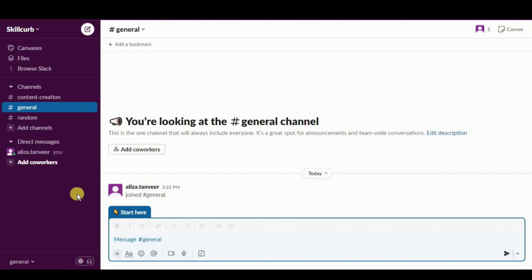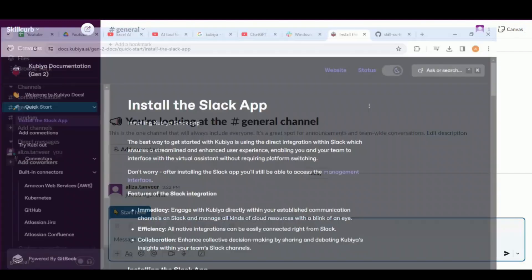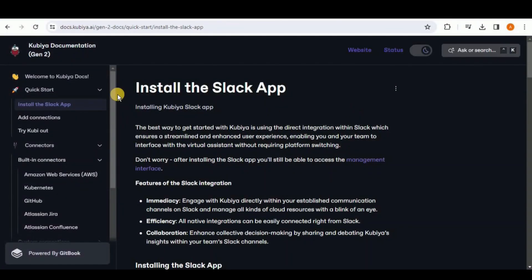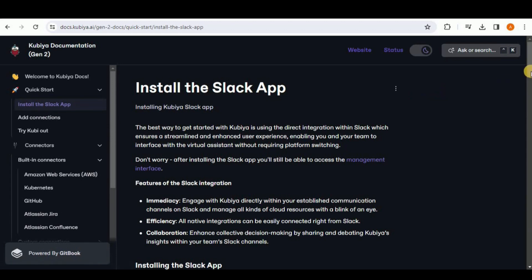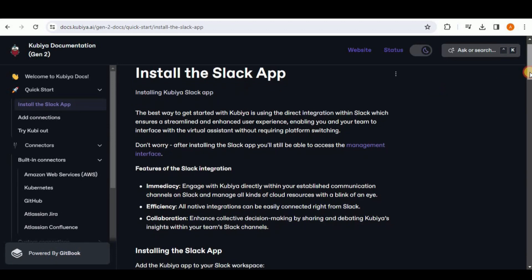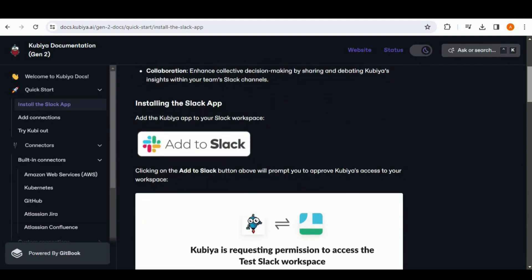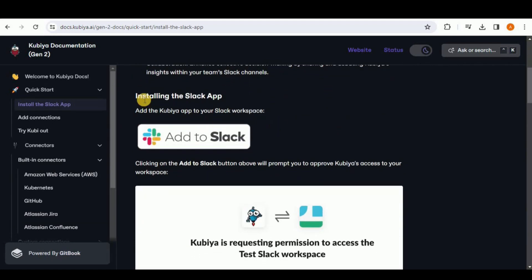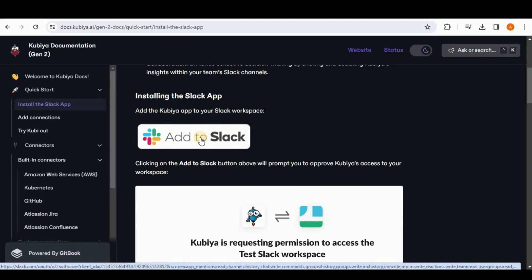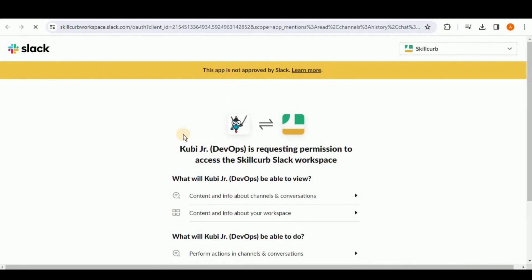Open the Kubia documentation in your browser and if you click on Quick Start, you will see the first option that says 'Install the Slack app.' This documentation contains all the steps of connecting your Kubia to the Slack app. Once you scroll down a little bit you will see 'Installing the Slack app - add the Kubia app to your Slack workspace.' Simply click this button and it will redirect you to a new page.